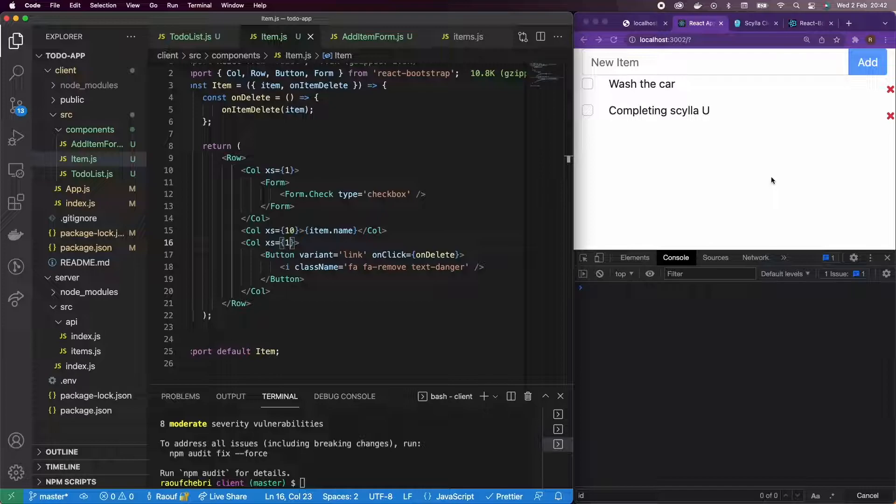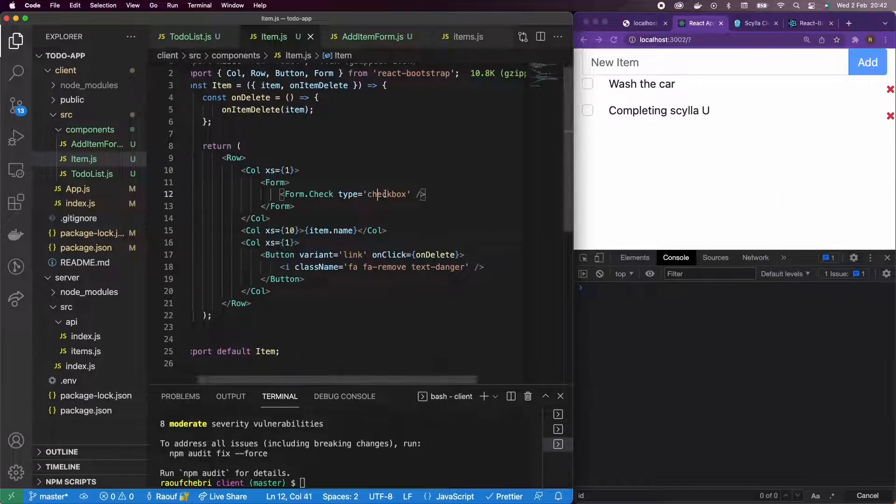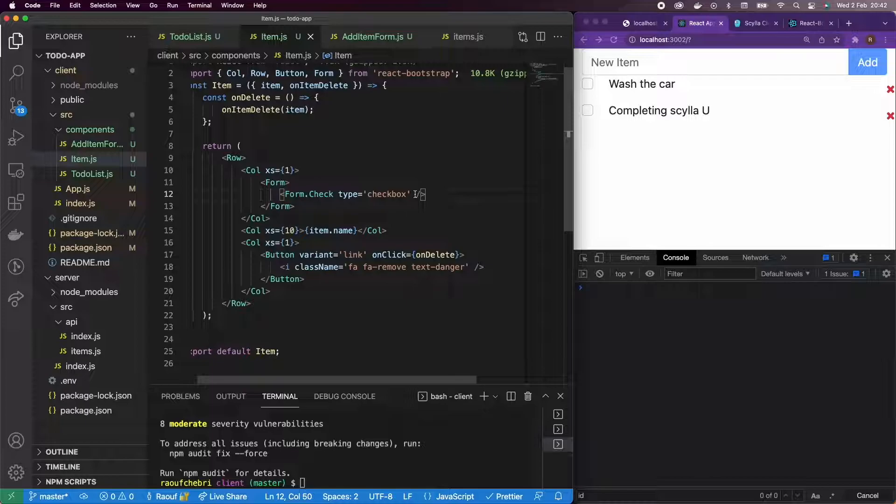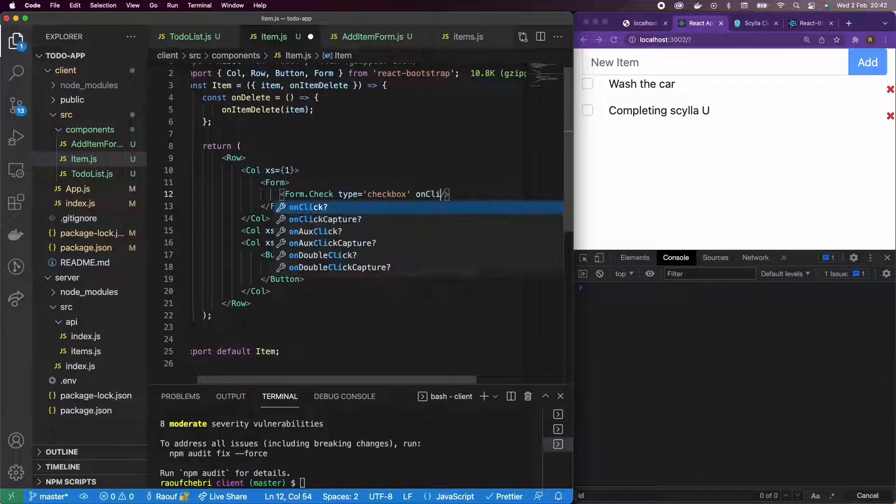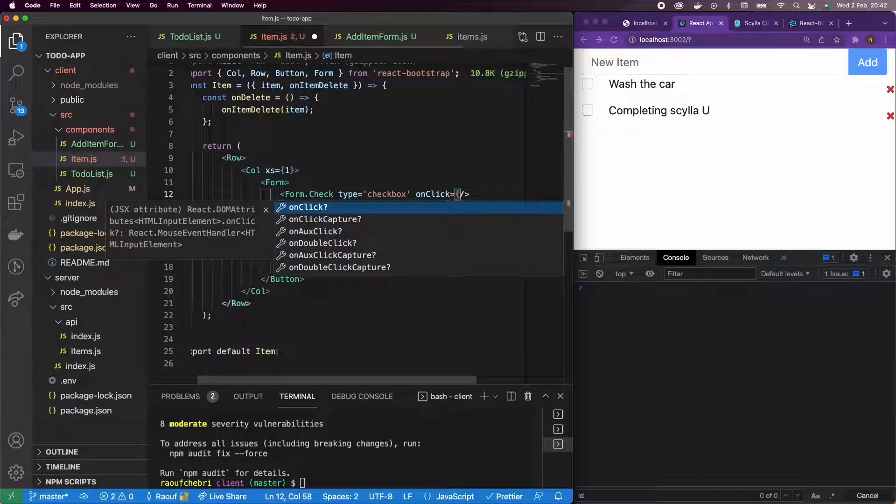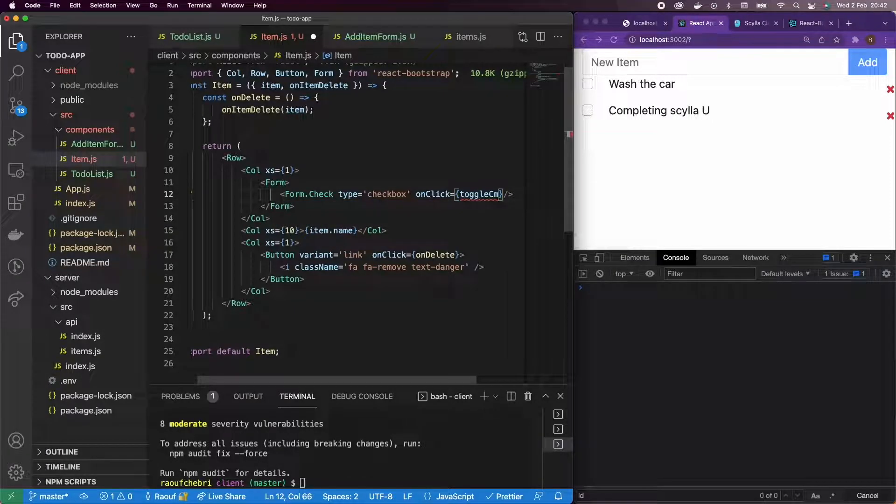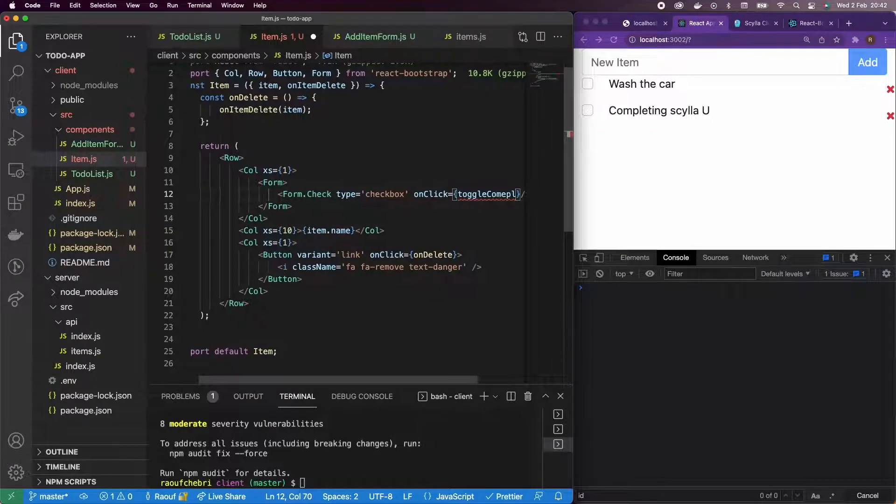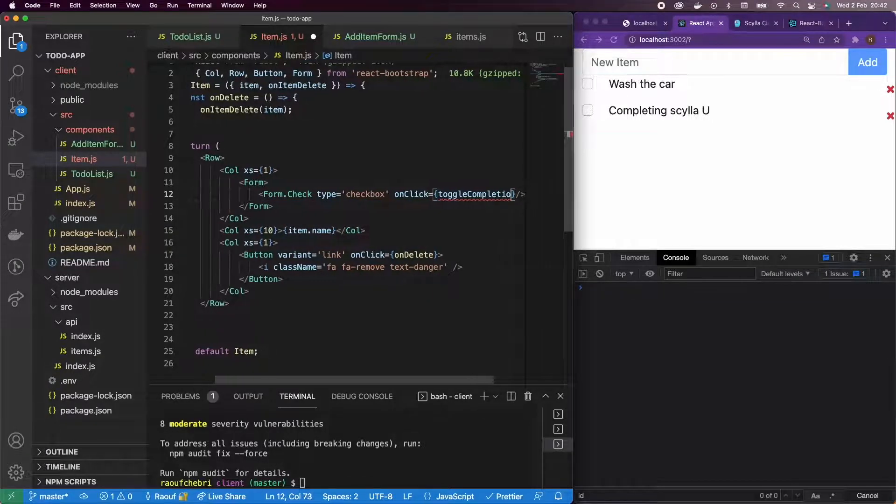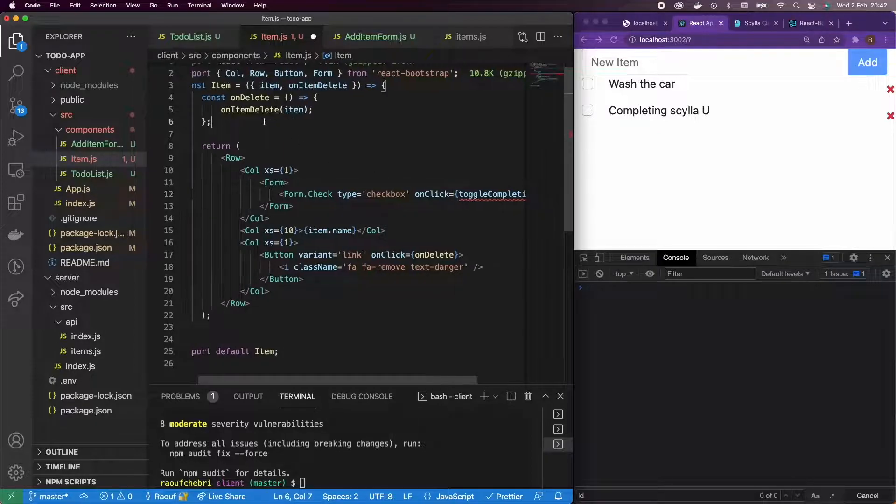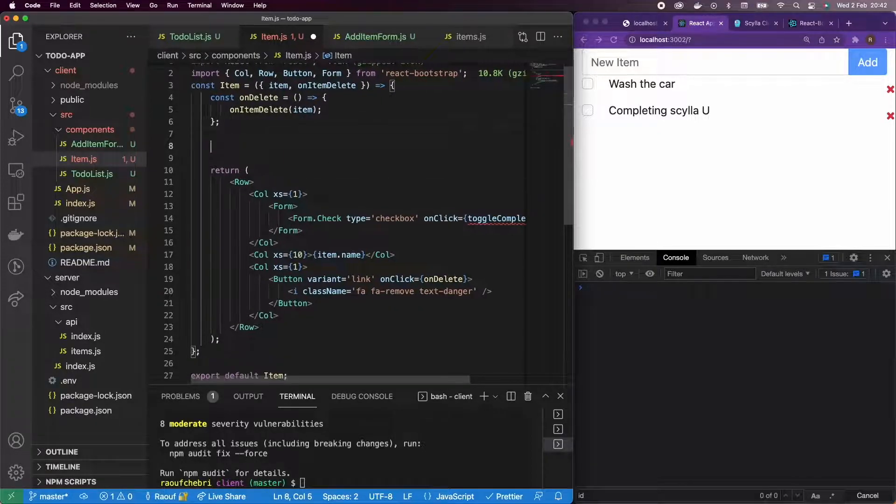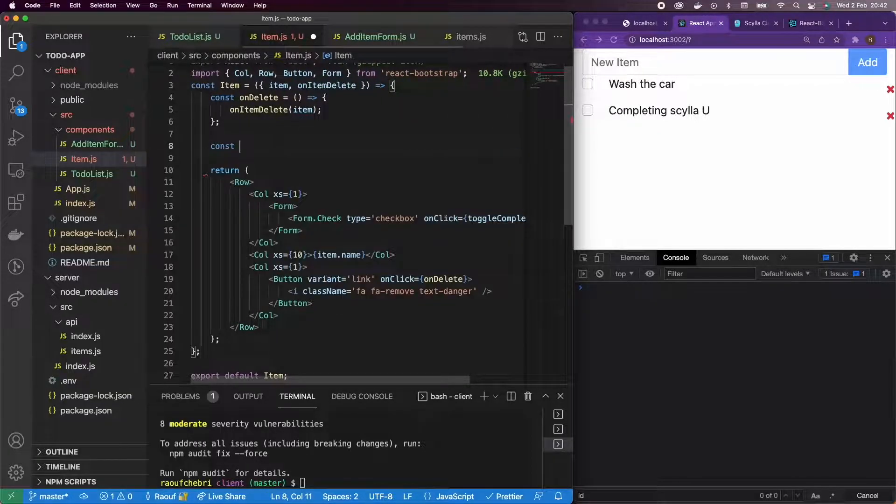And what I'm going to do a little bit like before, I'm going to create a function that we're going to call toggleCompletion. So on click, it's going to be equal to toggleCompletion. We're going to define this toggleCompletion function in the item component first.